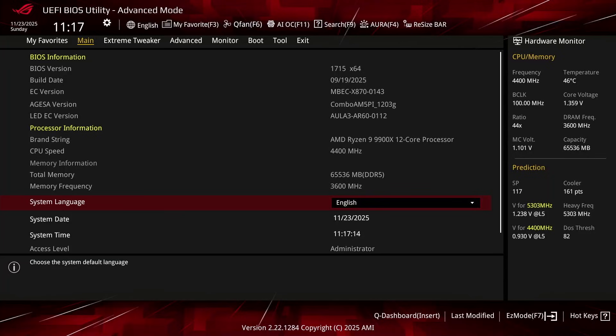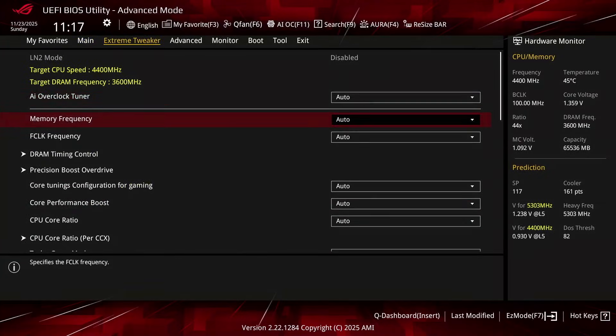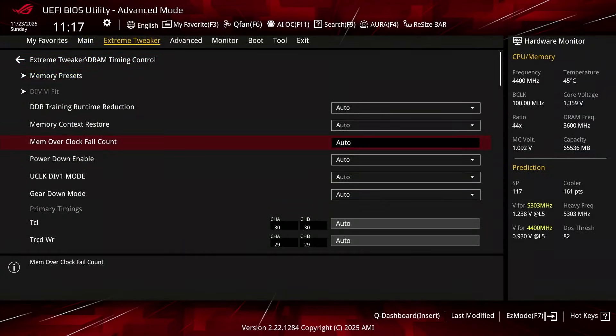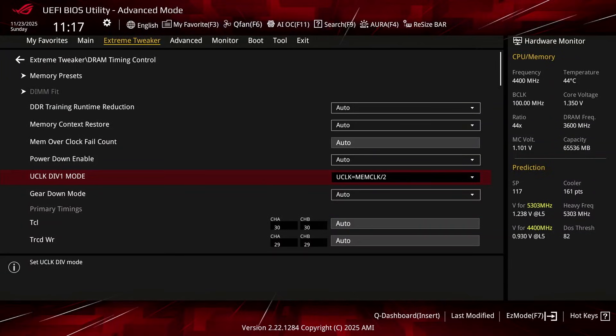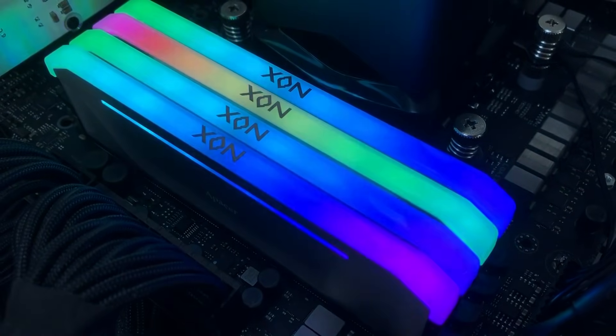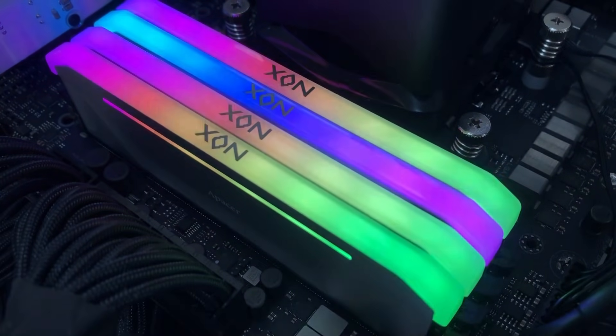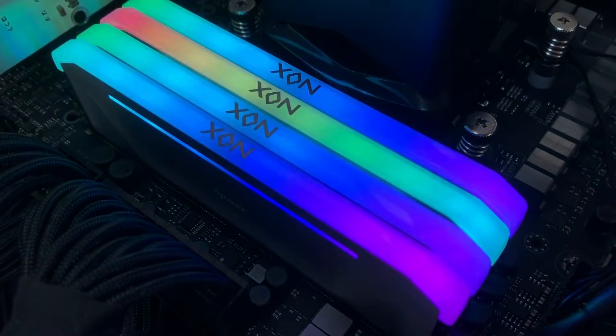The plan was to set the memory controller frequency to half that of the memory frequency using an option called uClockDiv1 mode — that's what I did in ScatterBencher number 95 when I used a pair of these NOX RGB sticks, and it's what I usually do in other AMD Ryzen ScatterBencher guides as well. However, things are not as simple with 4-DIMM configurations.